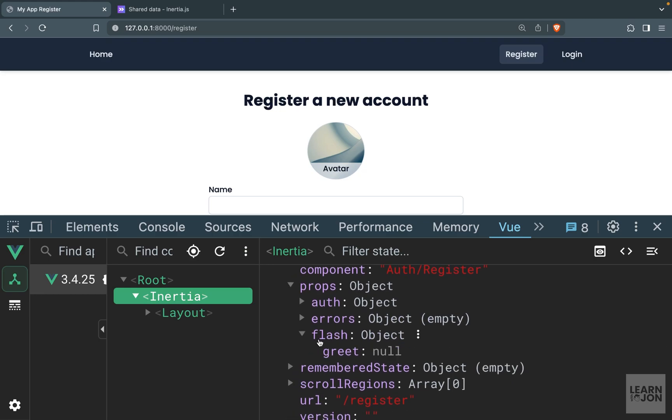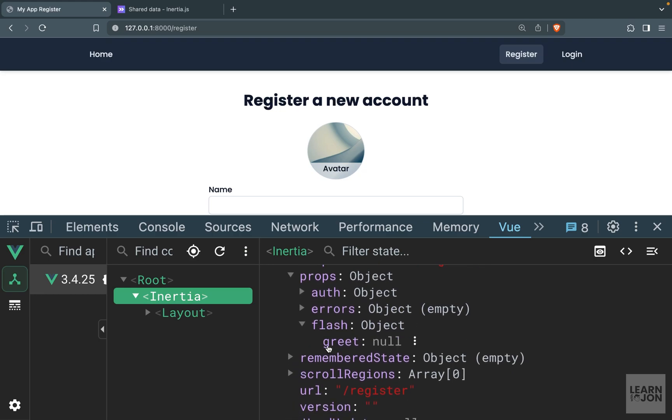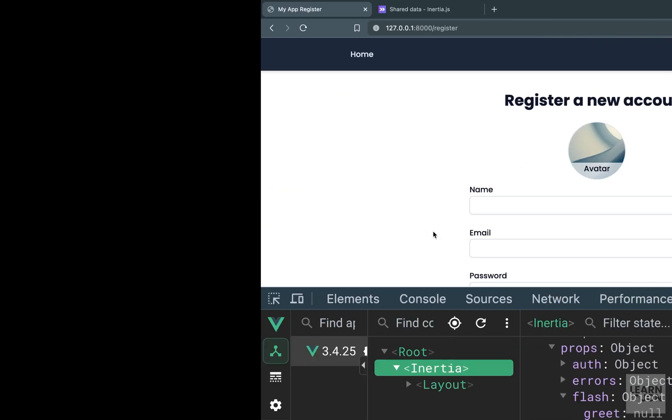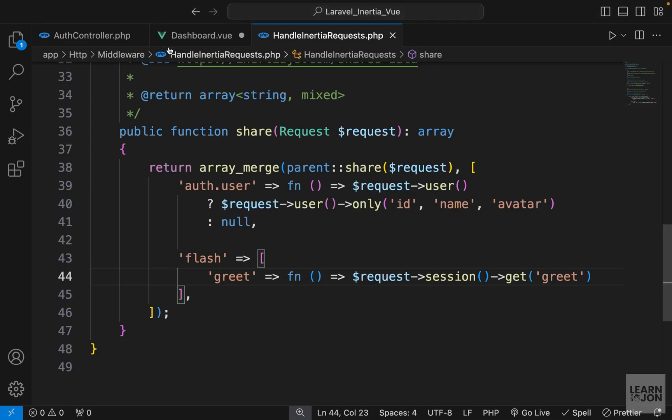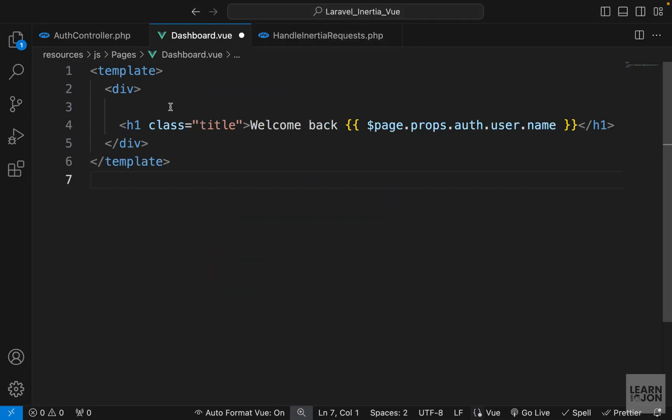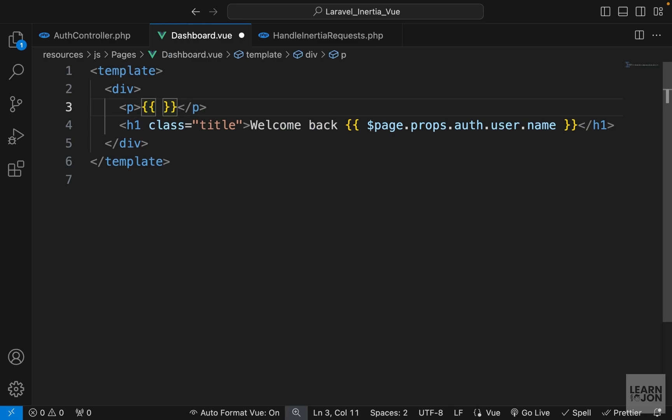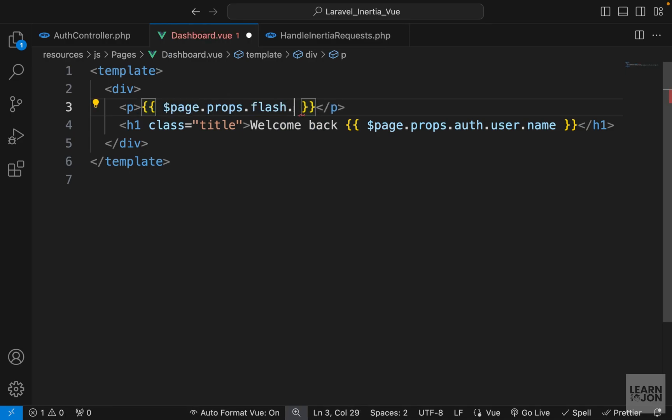Under props we have a flash object, and within that we have 'greet' which is set to null at the moment. Now we can go back to our dashboard and I'll just add a p tag here that says page.props.flash.greet.